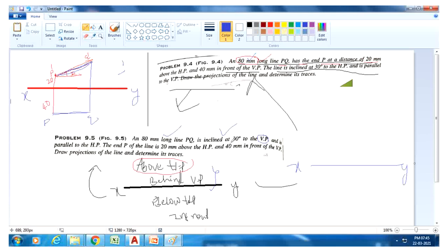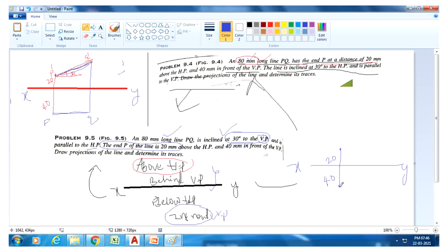Draw one reference line XY. The 80mm long line PQ is inclined 30 degrees to the VP and is parallel to the HP. End P of the line is 20mm above HP and 40mm in front of VP. The 'in front of VP' term is available below reference line. Take 40mm below reference line for point P, mark P-dash, and also mark the HP term for P.